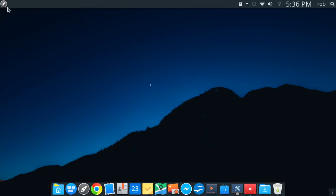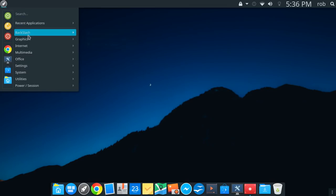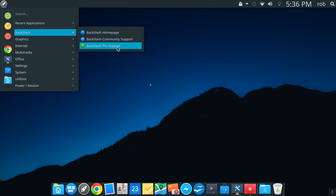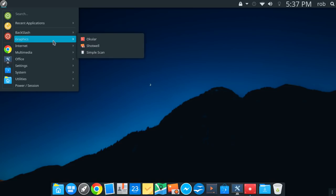All right, so moving on, we'll take a quick look here at what all is installed. You'll see a link here for BackSlash homepage, community support, as well as pro support. Now, I don't have all the details on pro, but pro gives you, for pay, some added support and service if you decided to run this distribution.